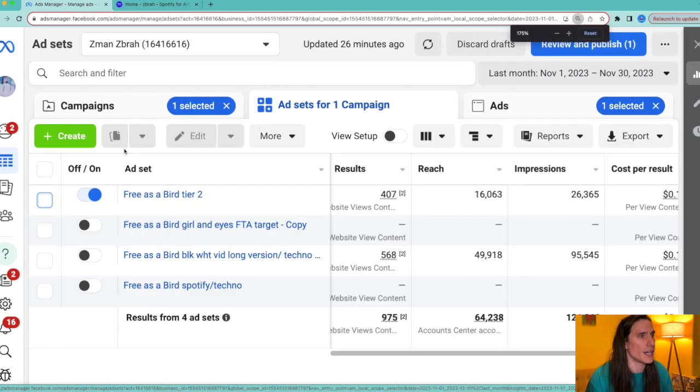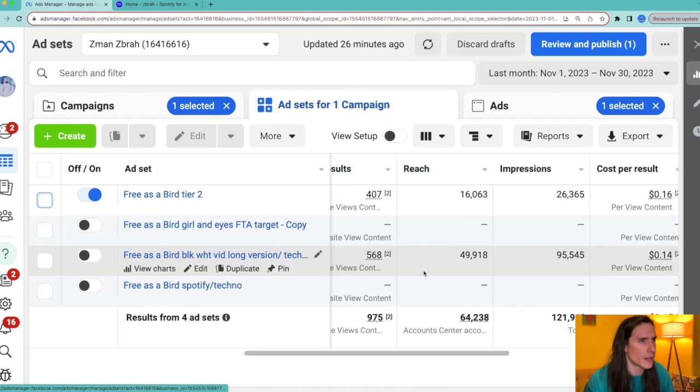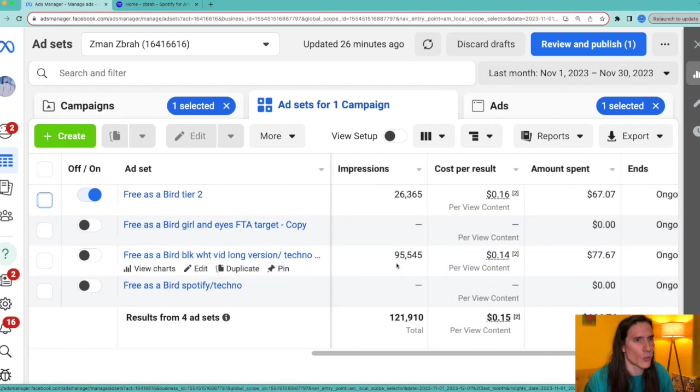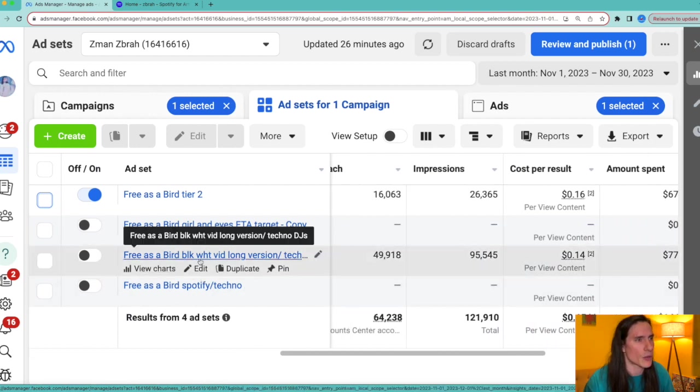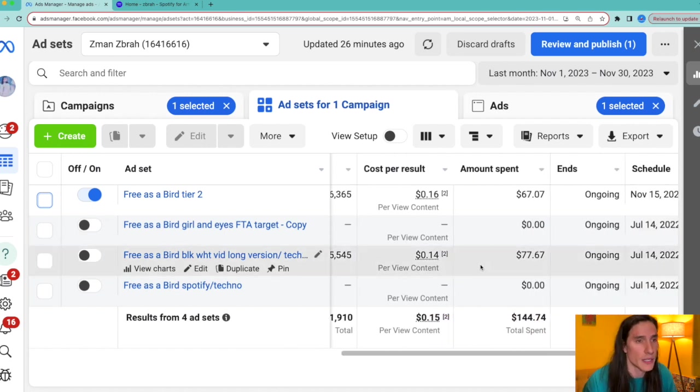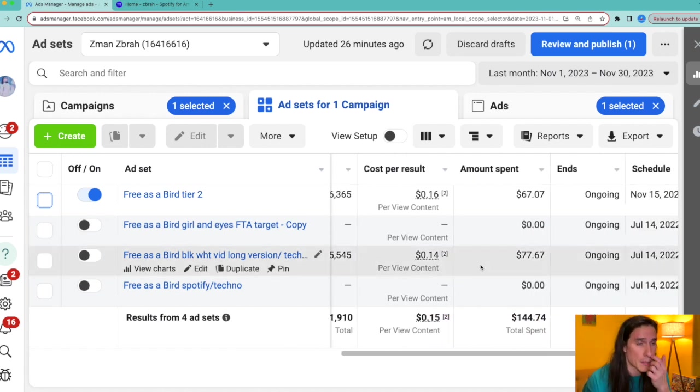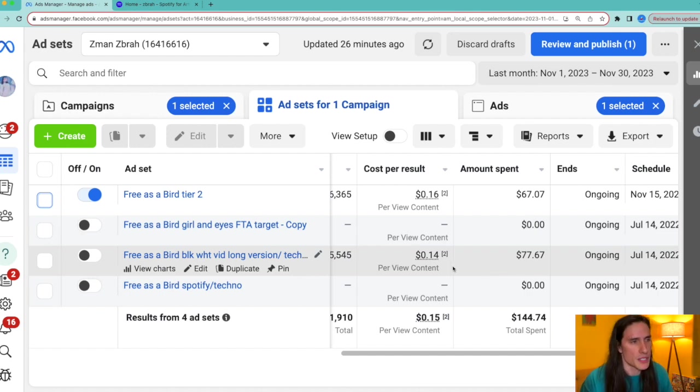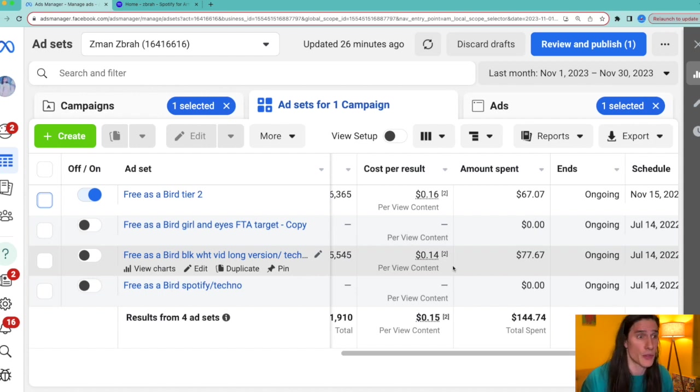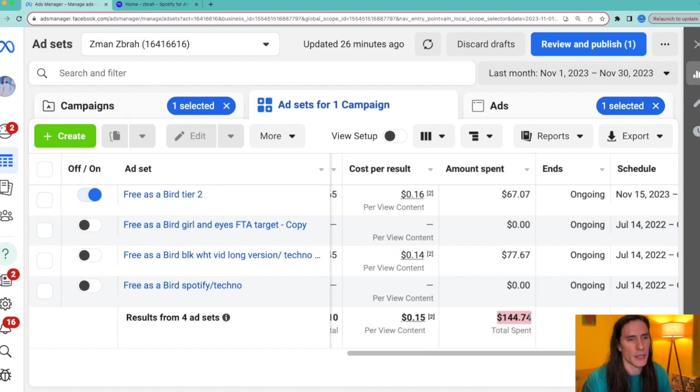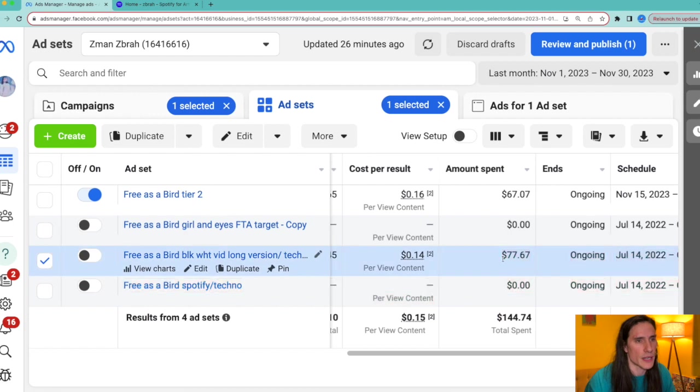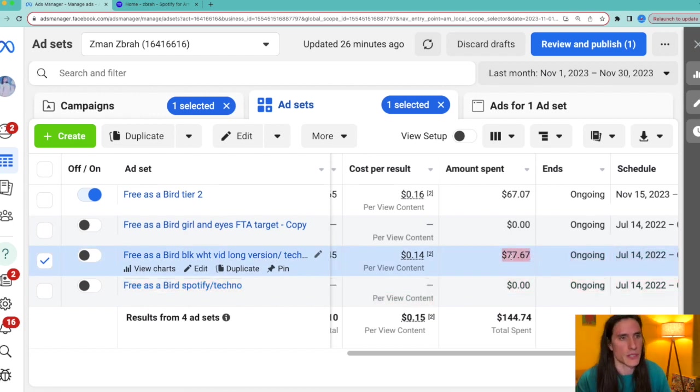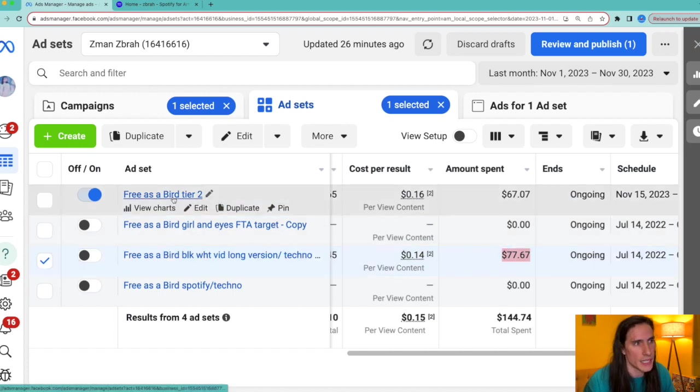These are the two ads. The one that's currently still on actually is the tier two, as you see in the left-hand side. And the one down here, Free as a Bird black white video long version, this one was targeting pretty much all the countries possible except India and a few countries in Asia. We call this tier three, one to three tier three countries. As you can see, I spent a total of $144 in a month. It averaged around five dollars a day.